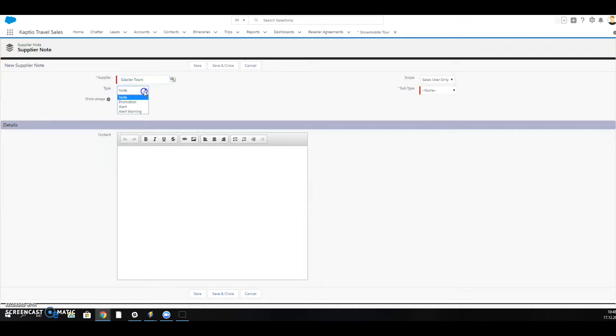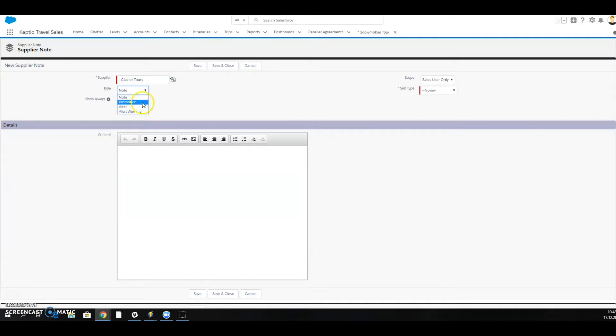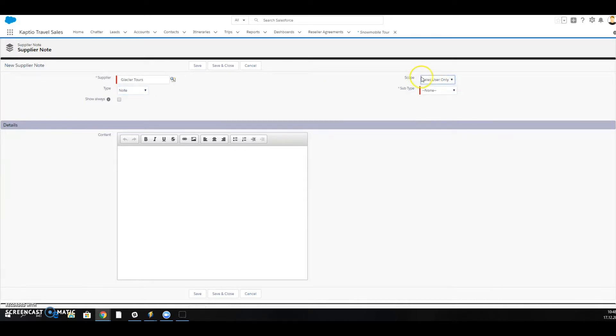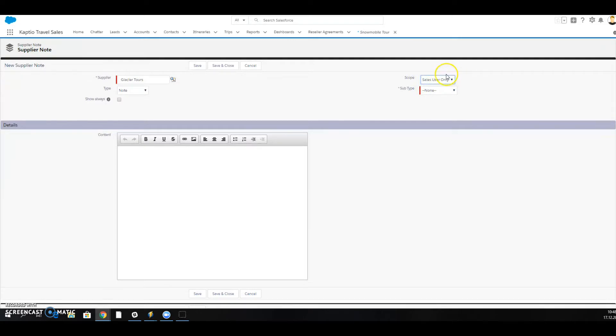I can choose from different types of notes - is it a note, a promotion, or an alert? I'm going to just choose note. Currently this is the only option available under scope, which would mean that this note will only be visible for internal users, that is the sales users, while they're working in costings.